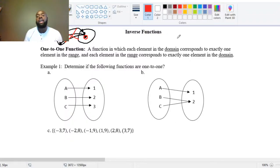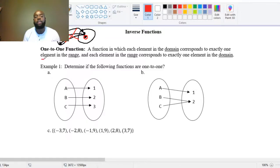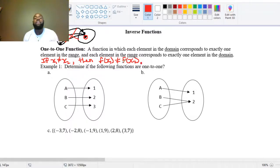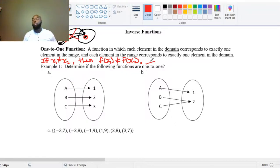Another way to think about one-to-one functions is to use a more technical definition. Let's say we have elements in the domain called x₁ and x₂. If x₁ does not equal x₂, then the functional value at x₁ cannot equal the functional value at x₂, because if they are equal, the function is not one-to-one. This applies for all x₁ and x₂ in your domain.